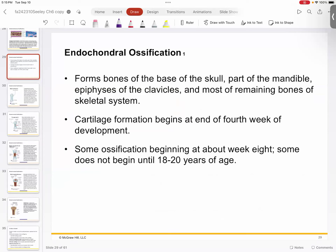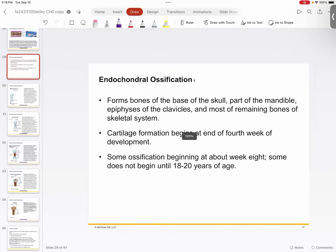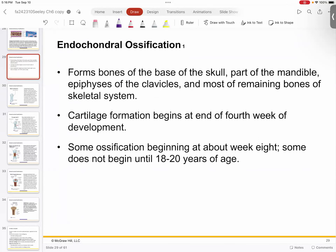That's all intramembranous ossification, which really only accounts for flat bones and irregular bones — the ones formed in the middle of connective tissue. Most bones, especially the load-bearing portion of your skeleton — the bones we typically break — have been formed by the second pattern: endochondral ossification. Some parts of the skull, including parts of the mandible, are formed through endochondral ossification, and most other bones beyond that are mostly endochondral as well.